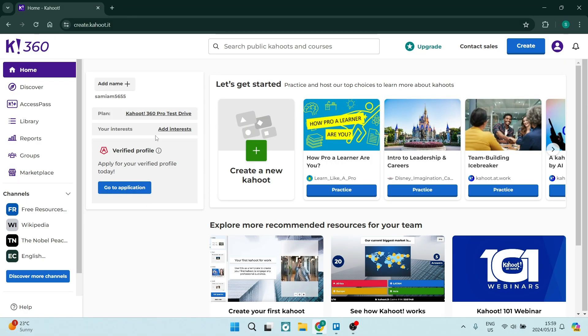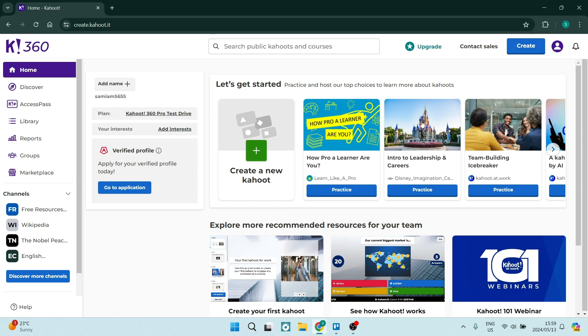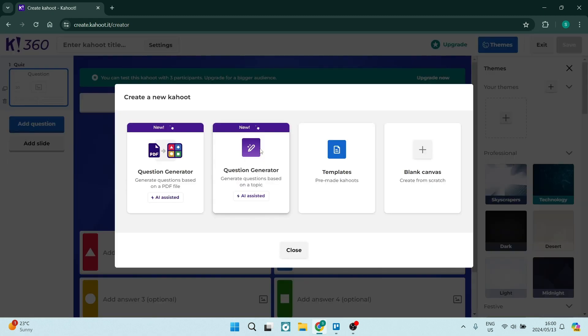The first thing we're going to go ahead and do is jump onto Kahoot.it and you will find yourself here on this page. So on the top right hand side, you will see a create button as well as the create button under the let's get started. Both buttons will do the exact same thing.